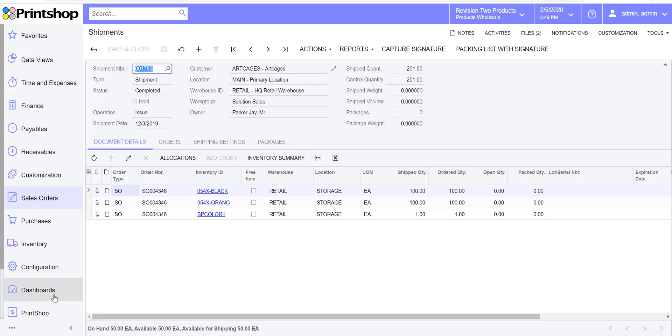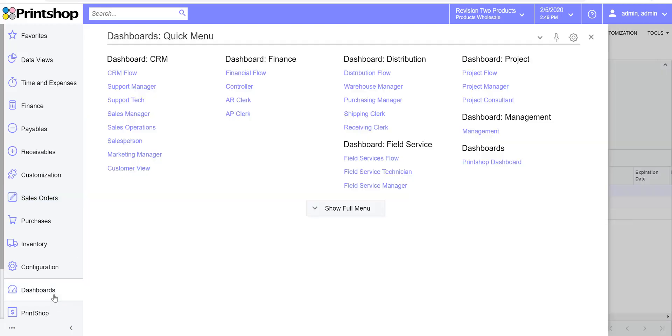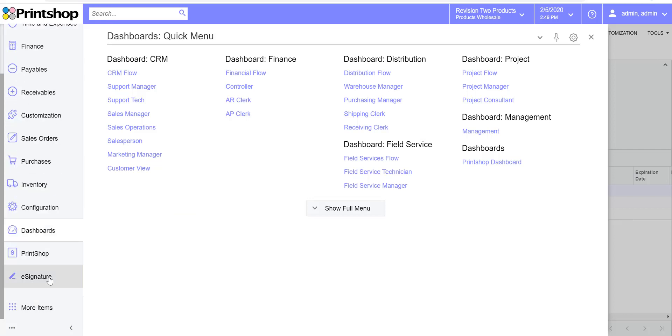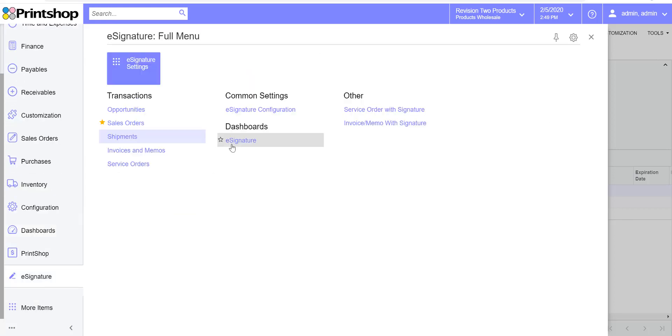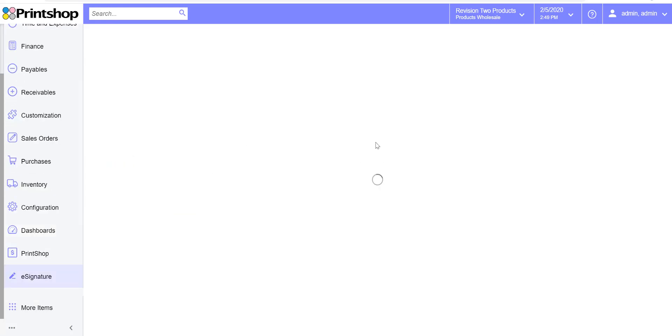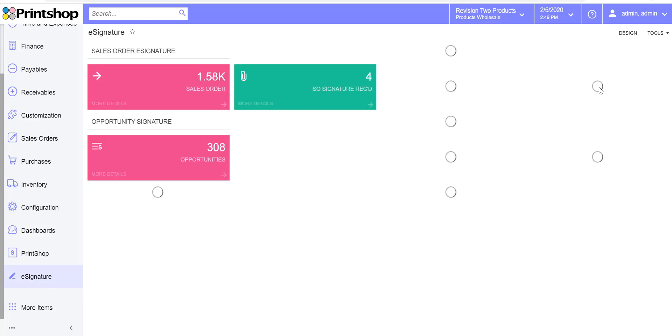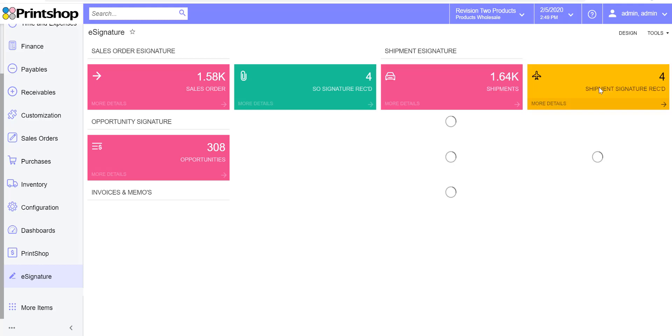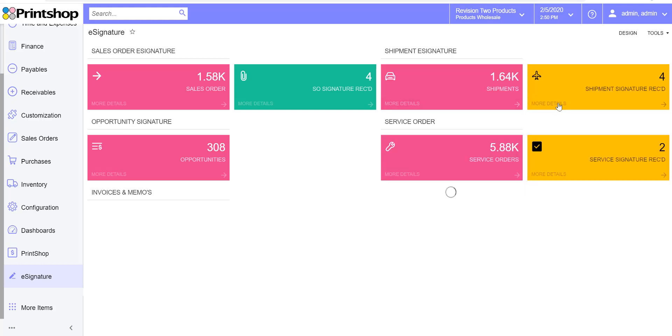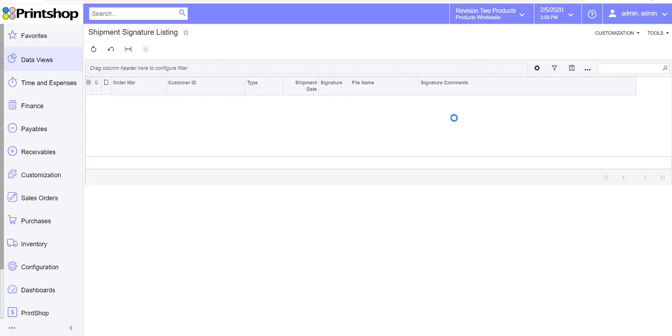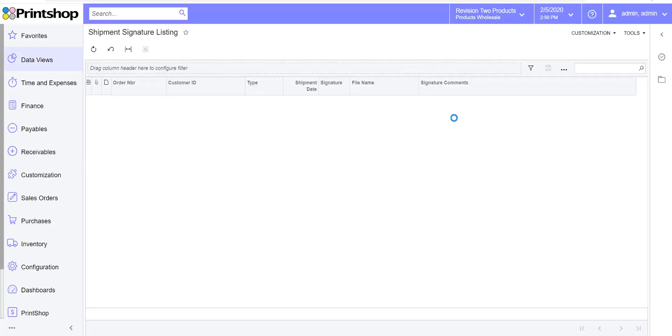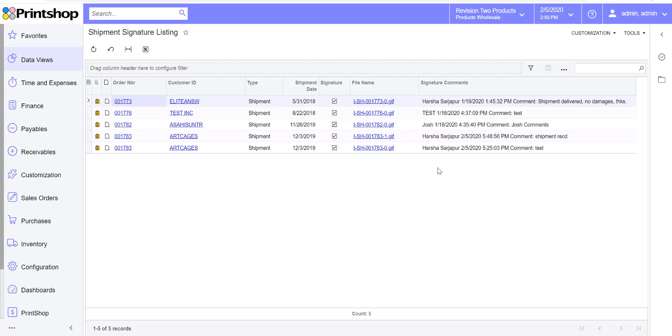If you go down to the dashboard now, to the eSignature dashboard, you will see that I might have one more count here on the number of signatures that I've accepted on the shipment. So you can quickly see the number of documents that you want to accept signatures on. And if I click on it, it'll go to the generic inquiry showing you all the signatures that you accepted for the documents that need to be signed.